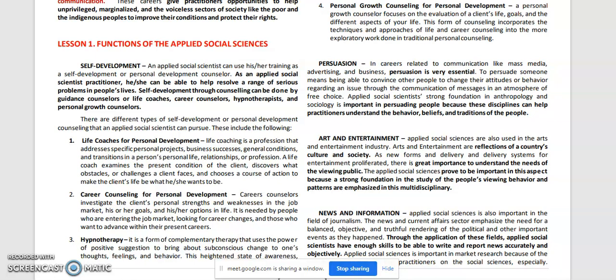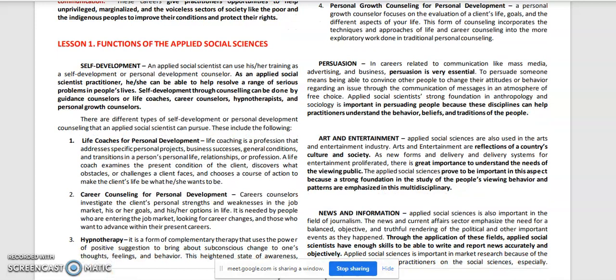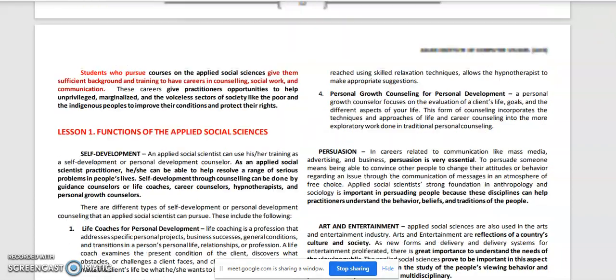Number three is hypnotherapy. Hypnotherapy is a form of complementary therapy that uses the power of positive suggestion to bring about subconscious change to one's thoughts, feelings, and behavior. This heightened state of awareness, reached using skilled relaxation techniques, allows the hypnotherapist to make appropriate suggestions — channeling positive energy to effect subconscious change in the thoughts, feelings, or behavior of the client.